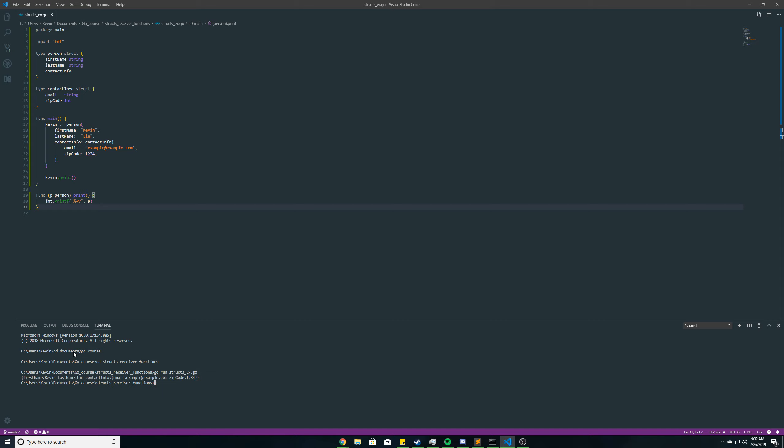Okay, as you can see, we get our struct printed out. First name's Kevin, last name's Lynn, contact info, email example at example.com, and zip code as 1234.